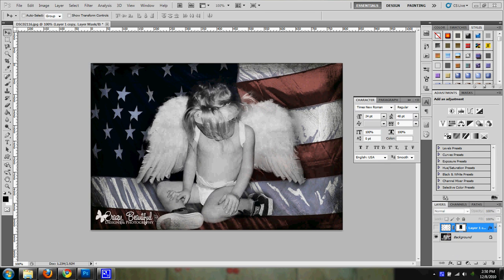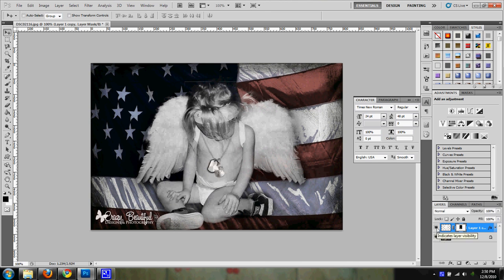Welcome everybody. In this tutorial I'm going to show you how to add an object to your photo. In this photo I took of my daughter, I'm going to add on some dog tags.